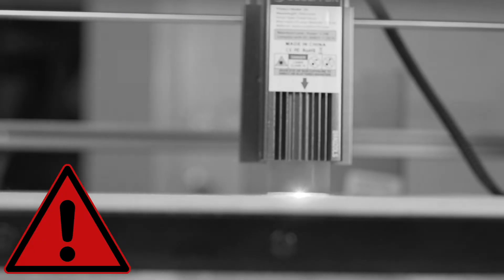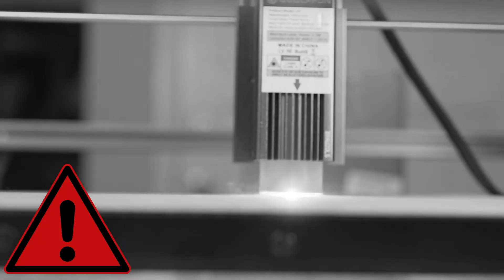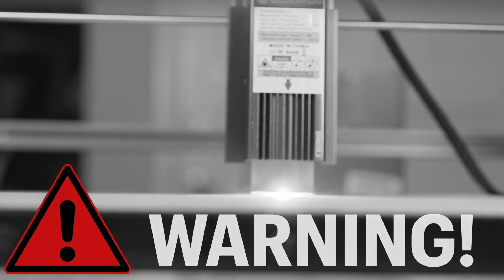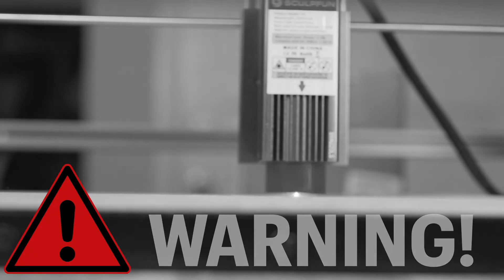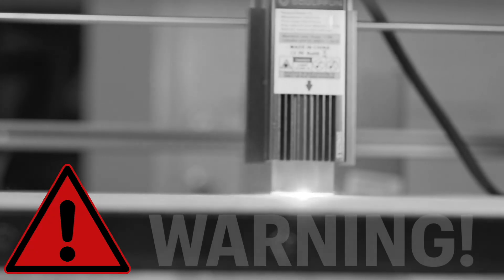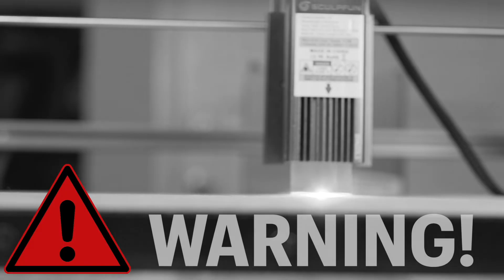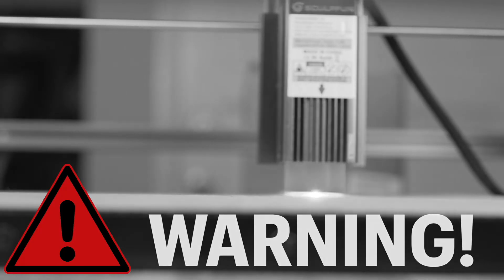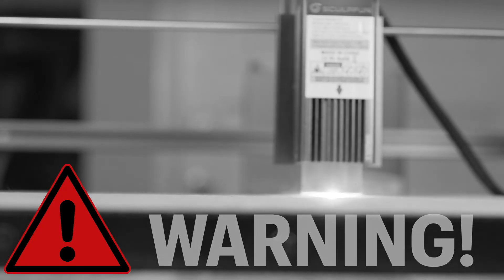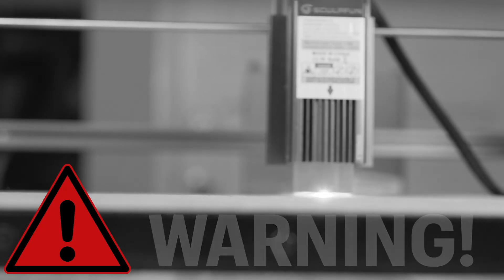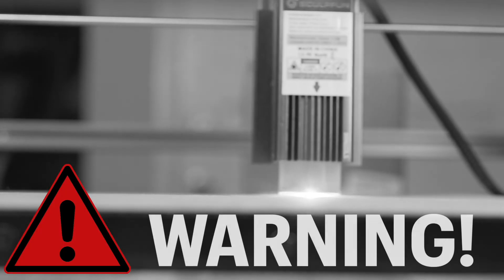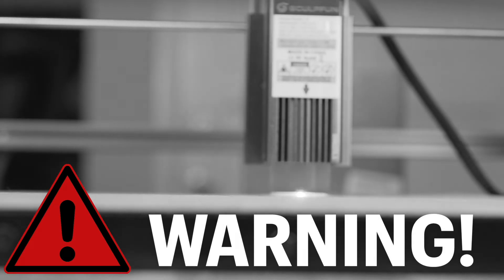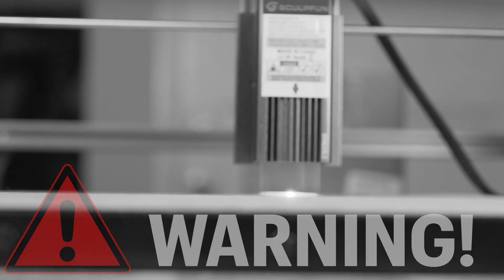This modification is not intended for beginners, and any time you modify your machine, you run the risk of damaging it. We highly recommend watching the video from beginning to end to make sure you fully understand the process before considering this mod, and as always, proceed at your own risk.